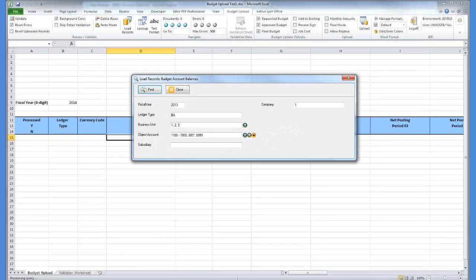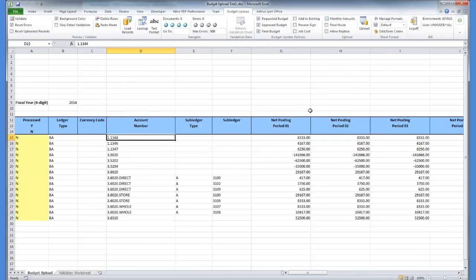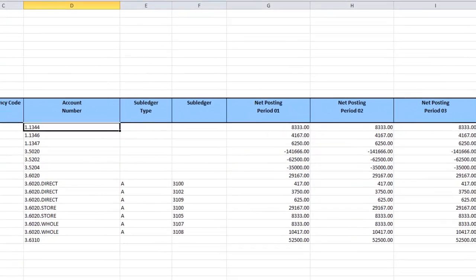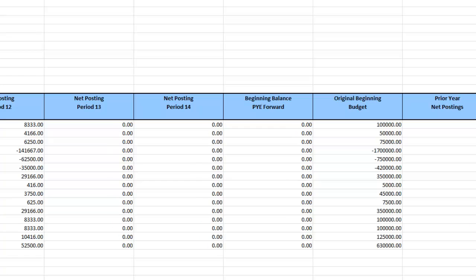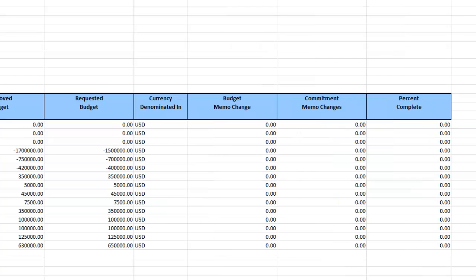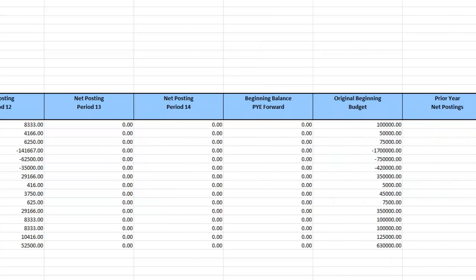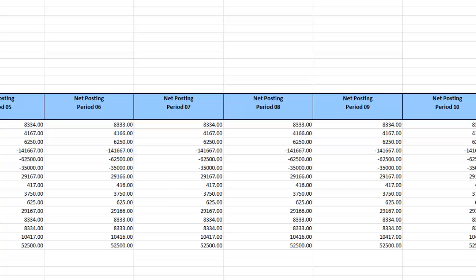I have now loaded the budget data based on the criteria I specified. As with all Links products, Enterprise One security was in full effect when I downloaded these records onto my spreadsheet.